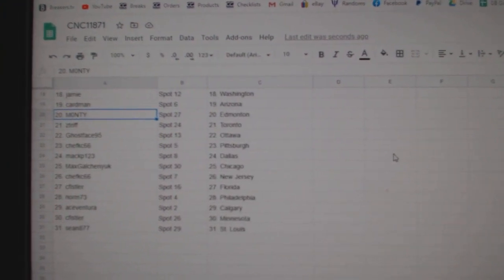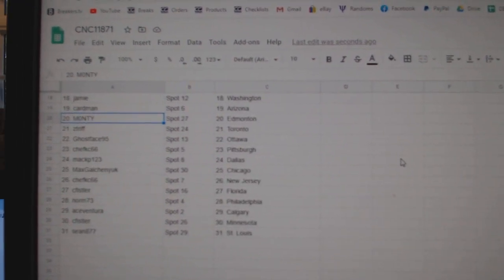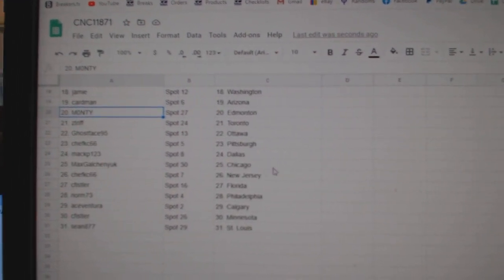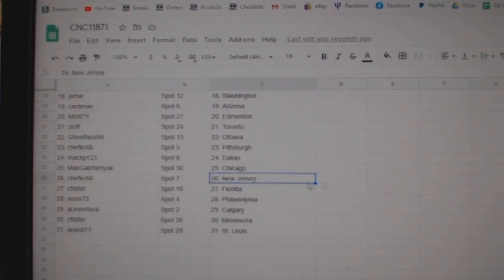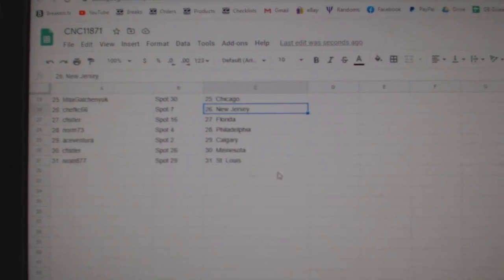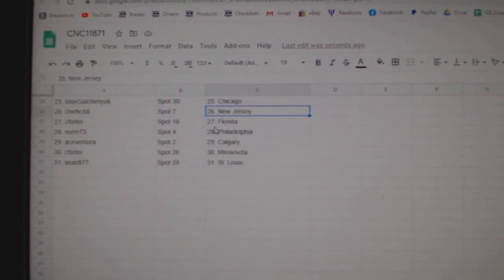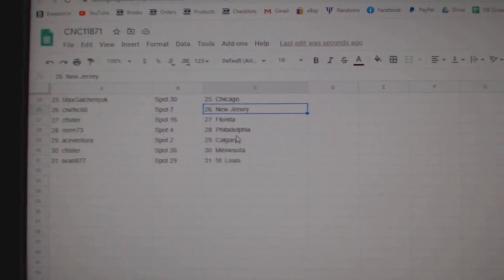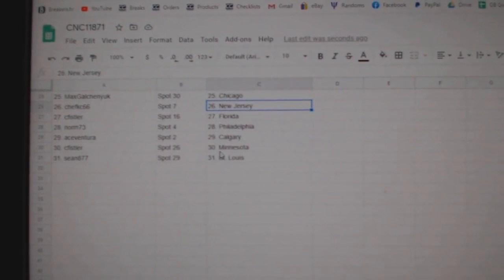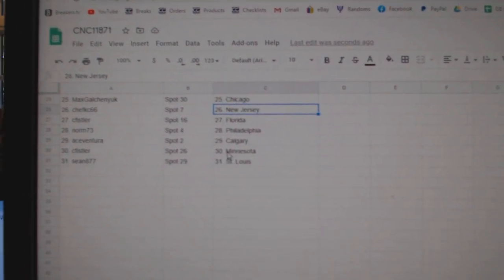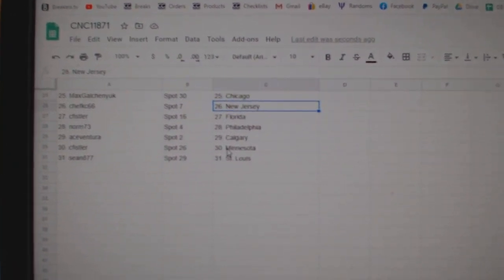Z Trip Toronto, Ghost Base Ottawa, Chef Pittsburgh, Mac P Dallas, Max Galchenyuk Chicago, Chef New Jersey, C Fistler Florida, Norm has Philly, Ace Ventura Calgary, C Fistler Minnesota, and Sean St. Louis.